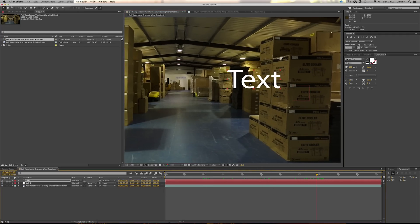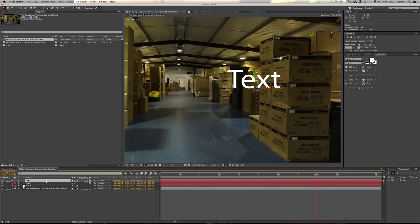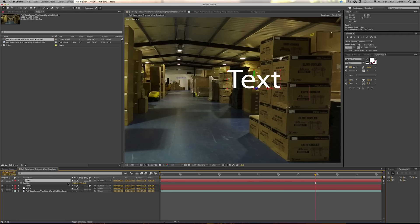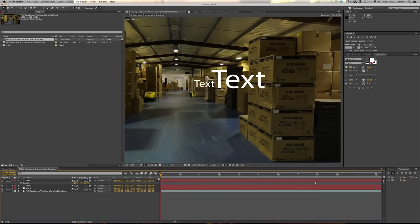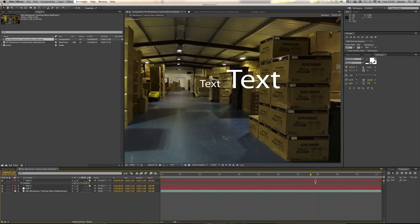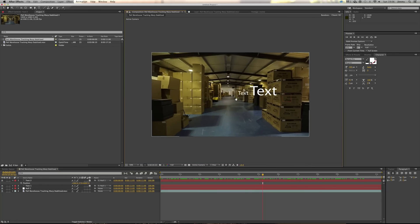If you want another text layer set back in space, click on Toggle Switches and Modes at the bottom and check the 3D switch for your text layer. This makes it a 3D layer — it doesn't add depth, but it lets you move it within 3D space. Duplicate this layer with Cmd+D on Mac or Ctrl+D on Windows. Hit P on the keyboard to bring up the position control. You'll see three numbers representing X, Y, and Z values. Drag the Z value to send it back so it looks like it's going further down the corridor. You get a nice parallax look, though pushing it too far can cause slight wobbling if there's a lot of movement.